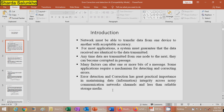Anytime data is transmitted from one node to the next, it can become corrupted in passage due to channel interference or channel noise. Many factors can alter one or more bits of a message. Some applications require a mechanism for detecting and correcting errors. Error detection and correction has great practical importance in maintaining data integrity across noisy communication network channels and less-than-reliable storage media.